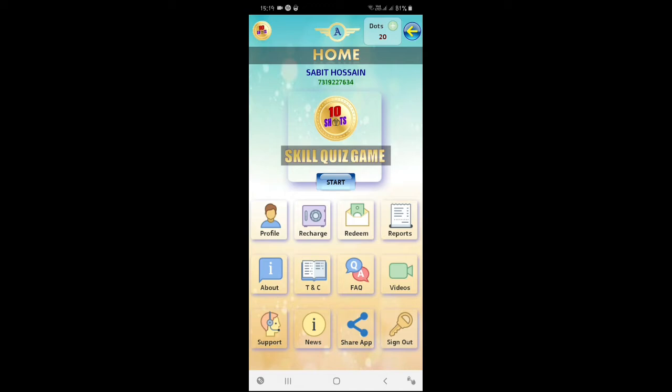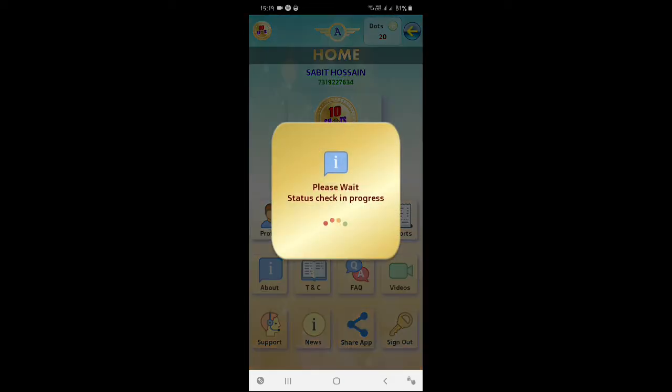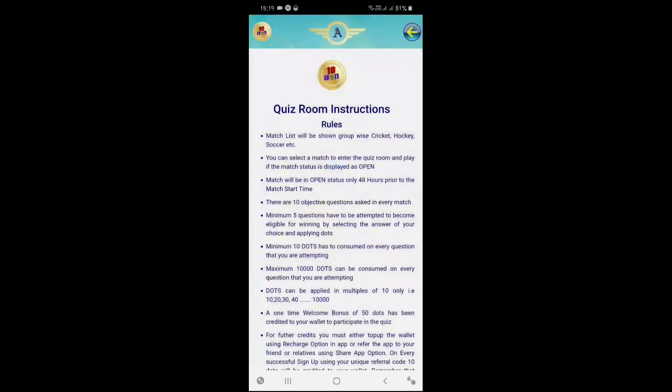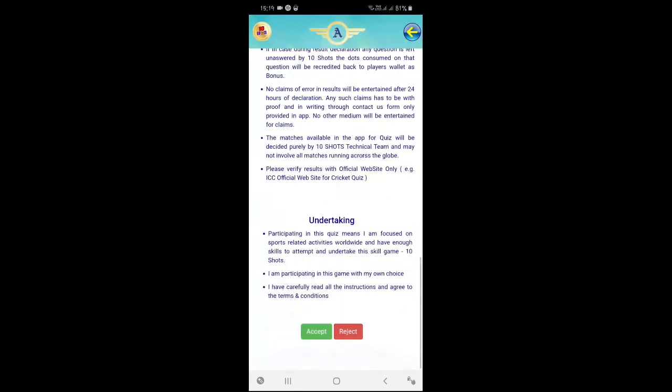20 dots is 20 — 1 dot is 1, but 20 dots is 1. So you have 20 dots to start. You can see how to do it. It's very simple — it's an Indian app.